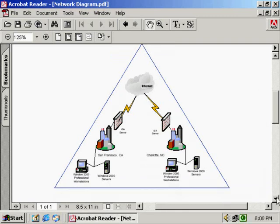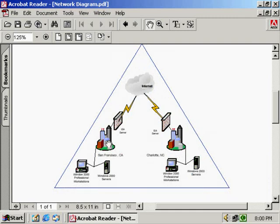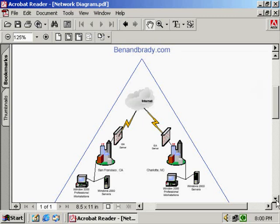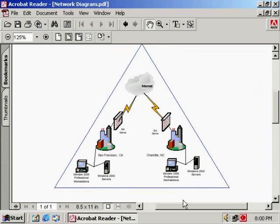Now benandbrady.com is an ice cream manufacturer that's located in two different cities in the United States: San Francisco and Charlotte, North Carolina. This company though you have to realize is still one domain. We're all under this one benandbrady.com domain and that's represented by the triangle you see here. Very commonly in books and other lab manuals, you're going to see the domain represented as a triangle.